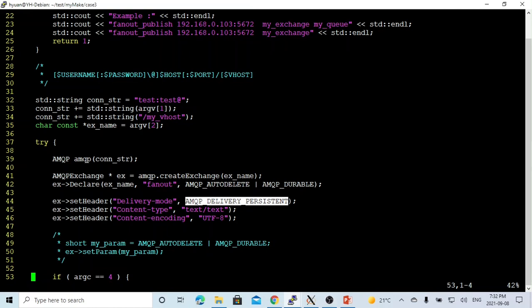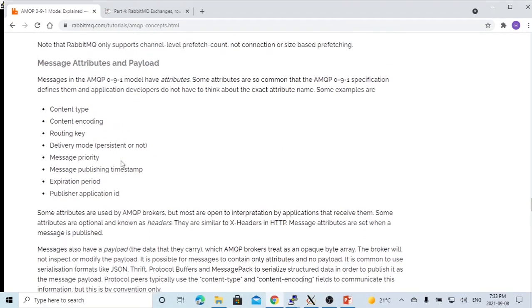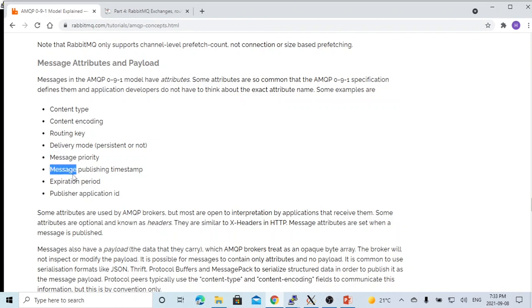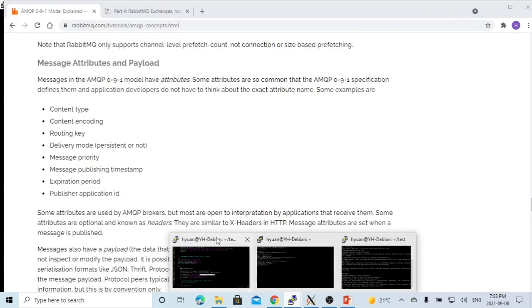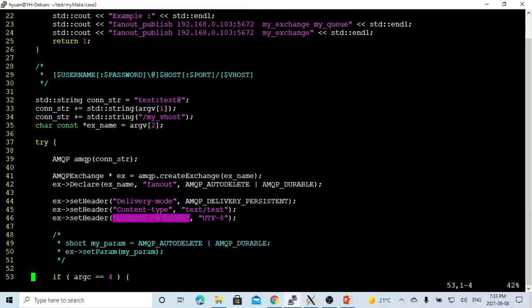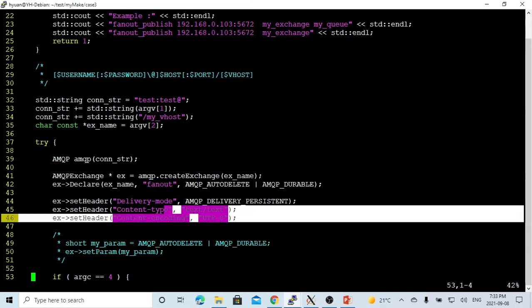Also, we can set up the attribute of the message. In general, the attribute of a message could be content type, content encoding, routing key, delivery mode, message priority, message publish timestamp, expiration period, and publish application ID. In our demo, which is hard coded, we created a content type and content encoding. Just for demo, we can set up attributes of our message.